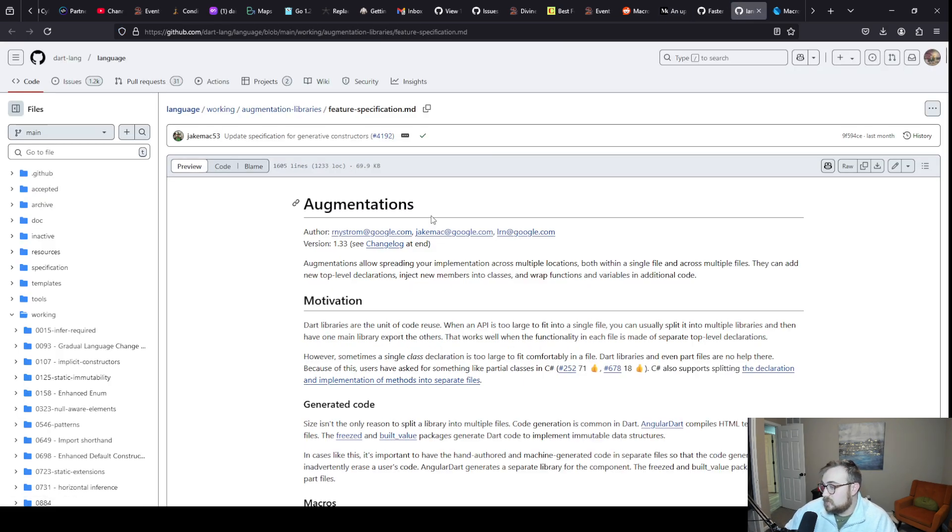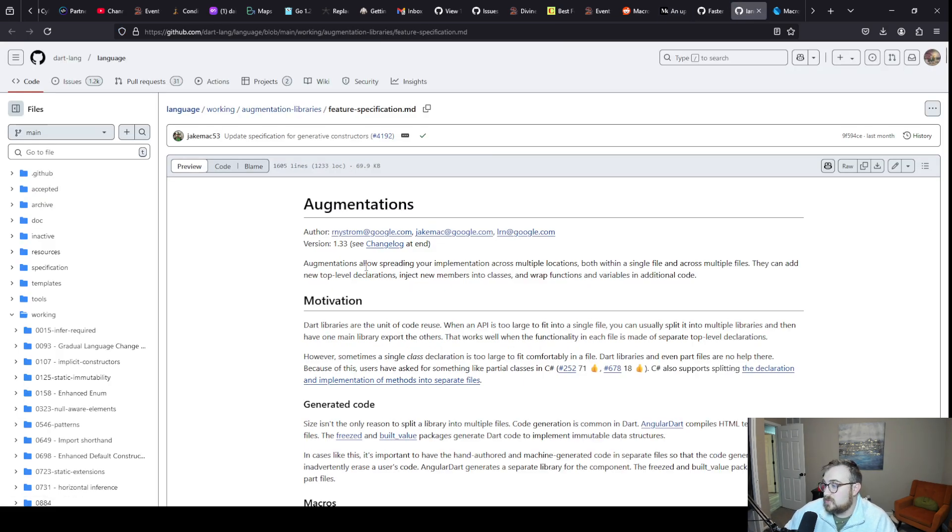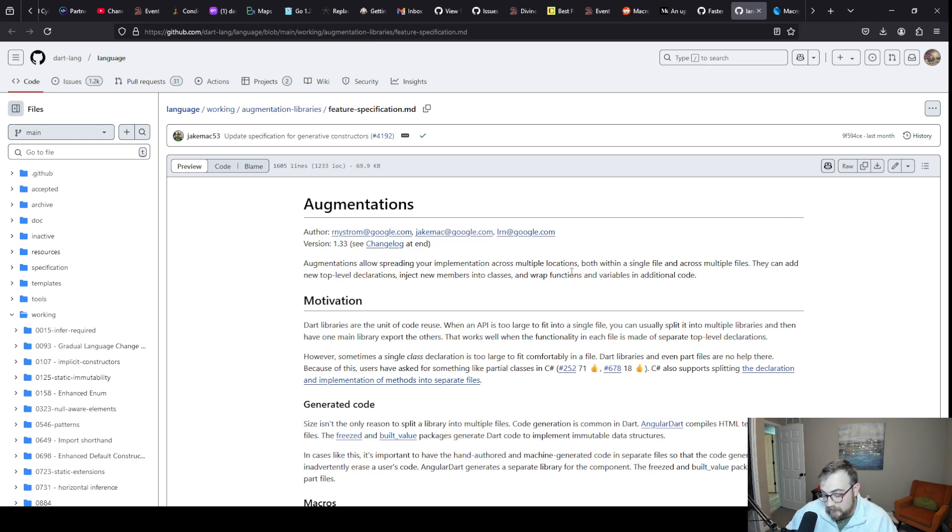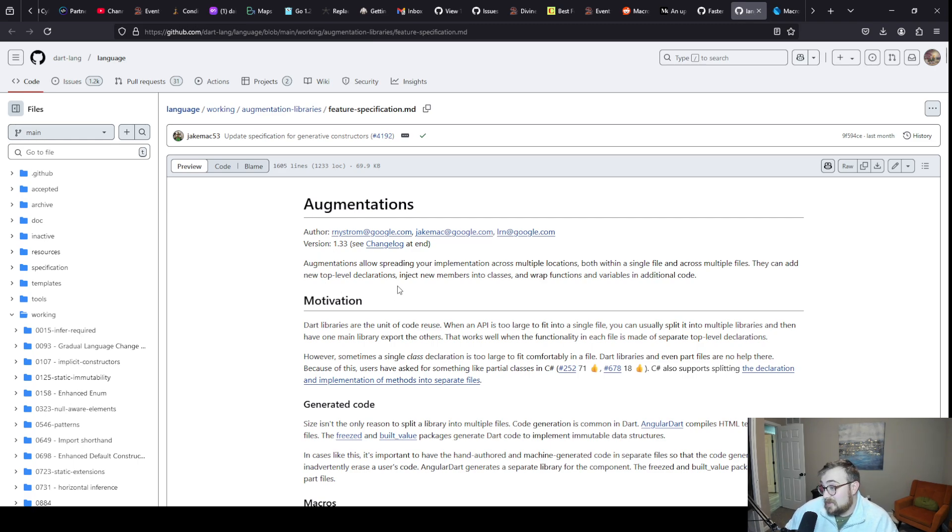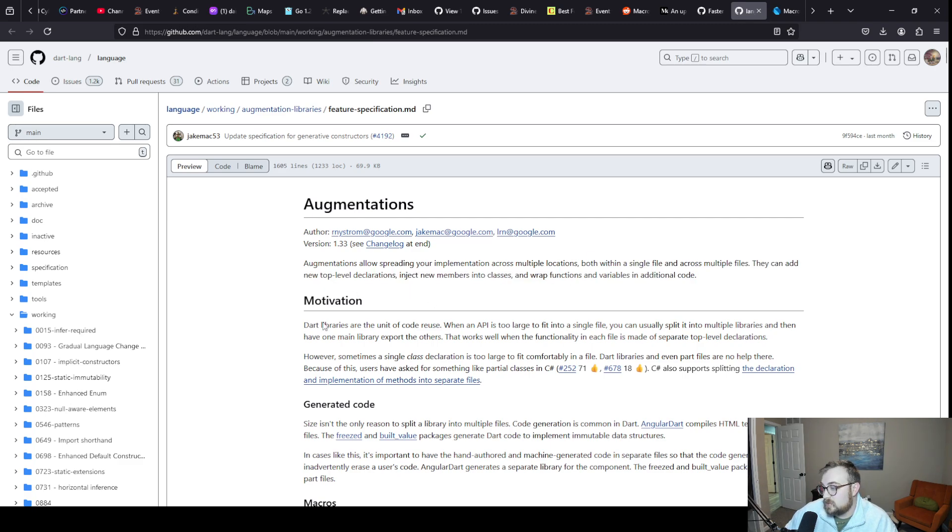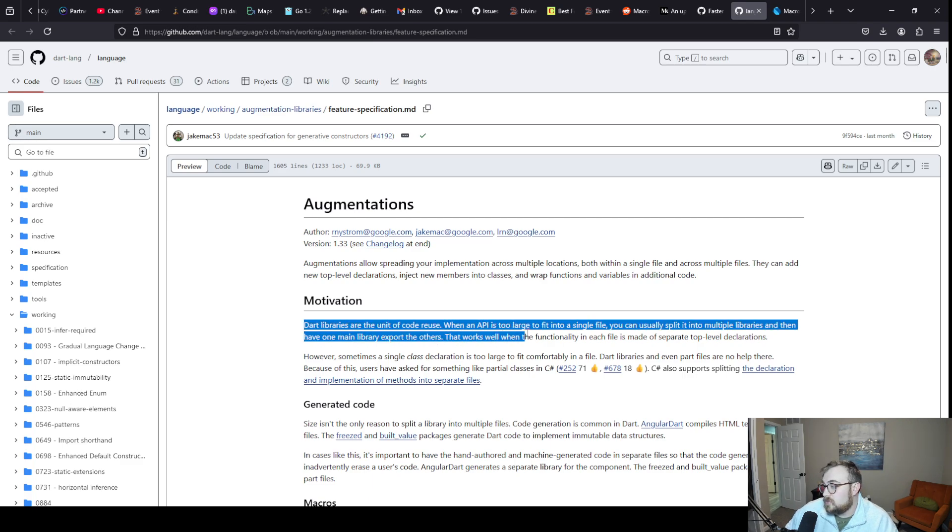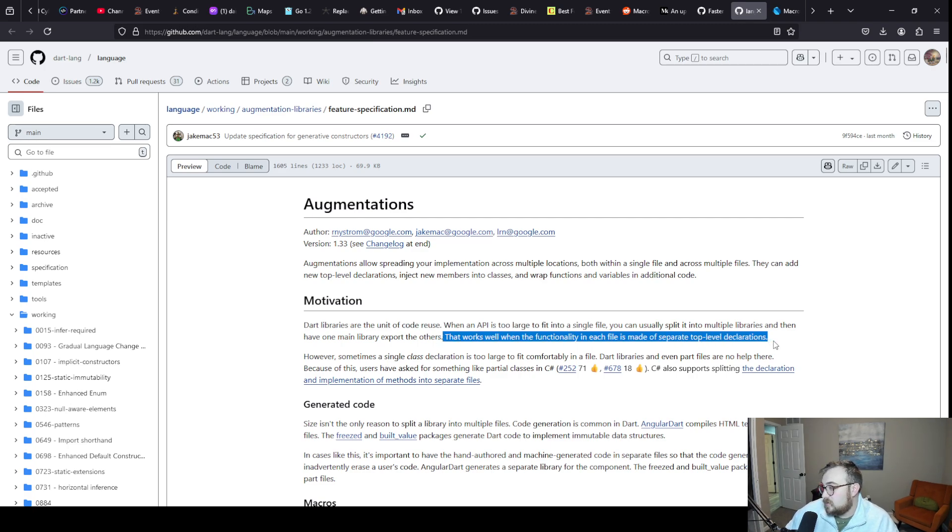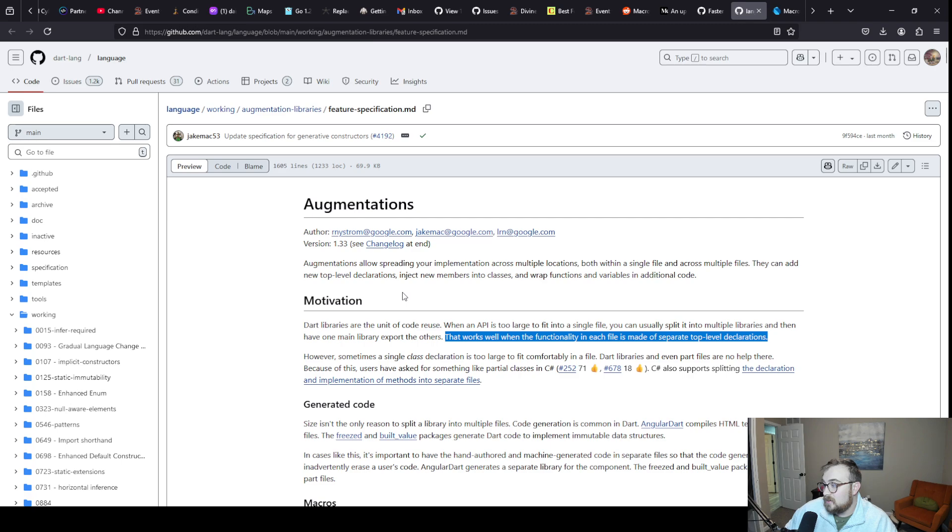Let's talk about augmentations first. Augmentations allow spreading your implementation across multiple locations. You can take a class, it's like partial classes in C#. They can add new top level declarations, inject new members into classes, and wrap functions and variables in additional code. Libraries are the unit of code reuse. When an API is too large to fit into a single file, you can split it into multiple libraries and then have one main library export all the others. That's what I've done with all of my projects.